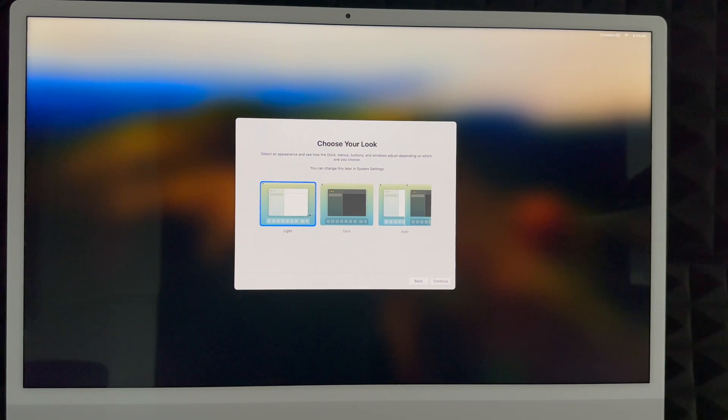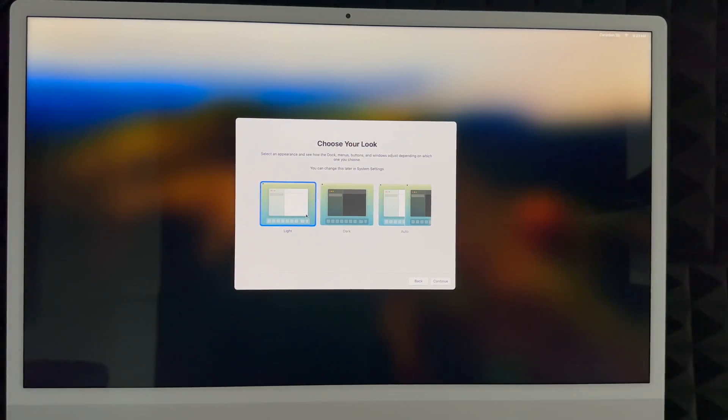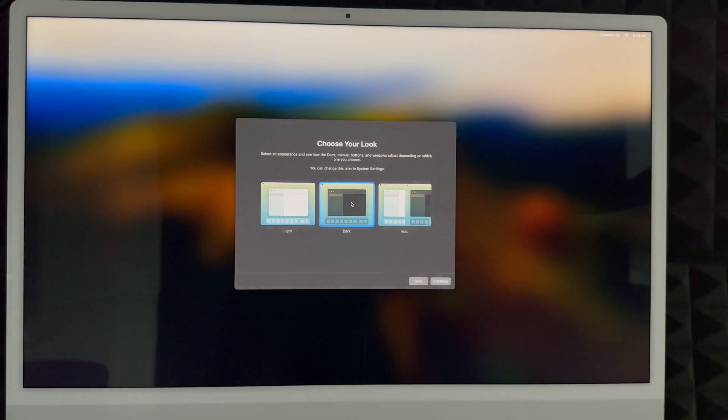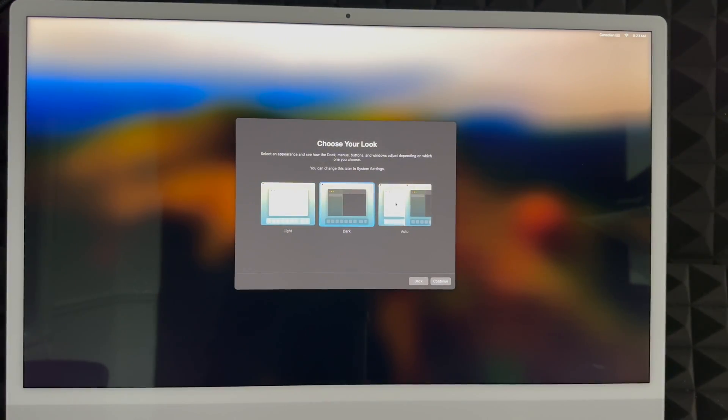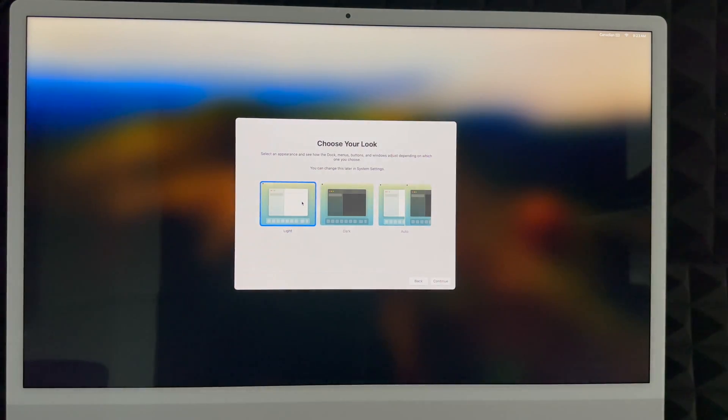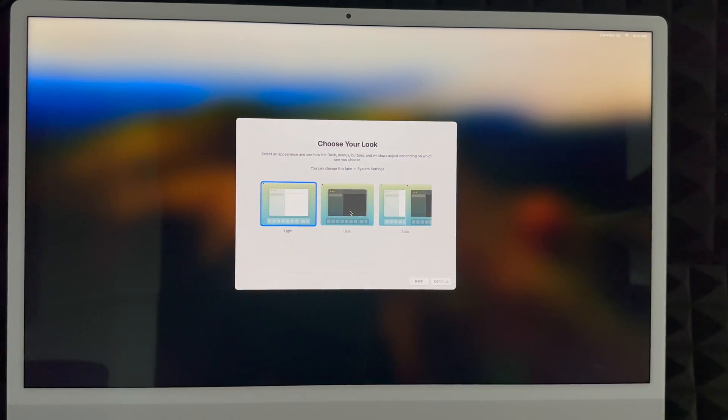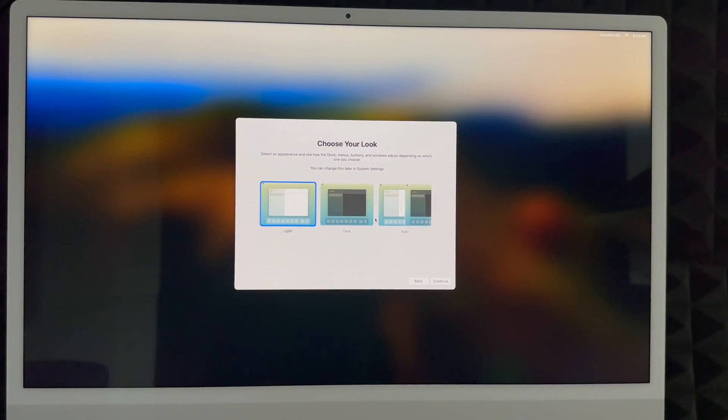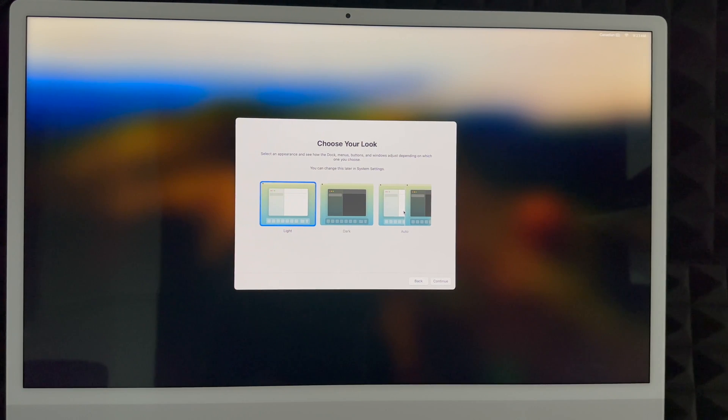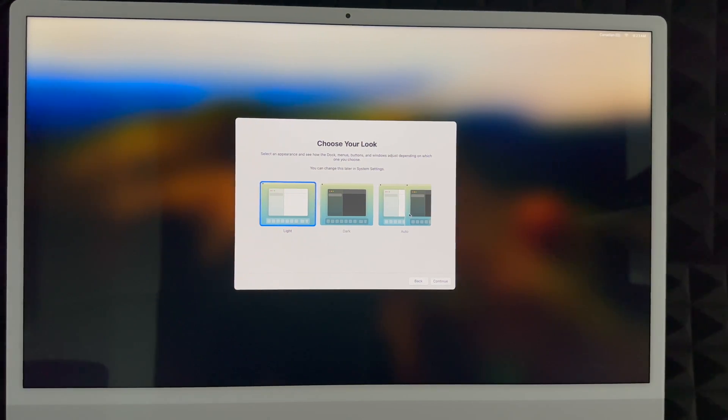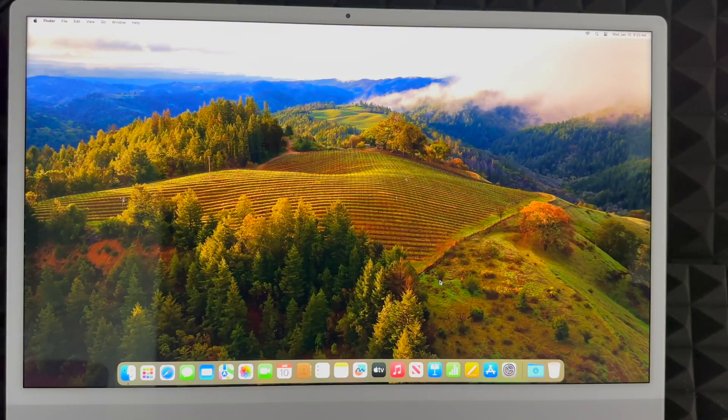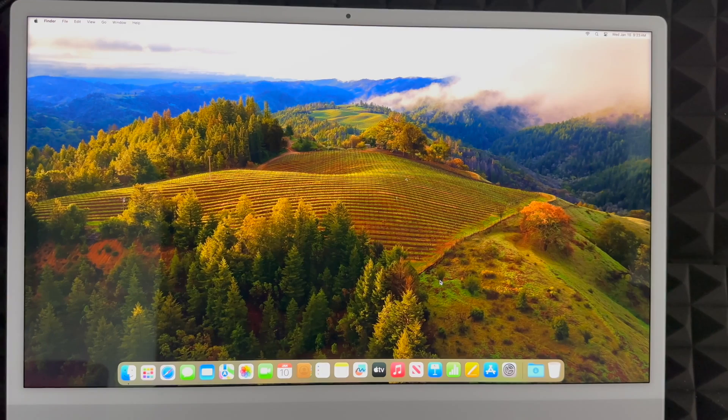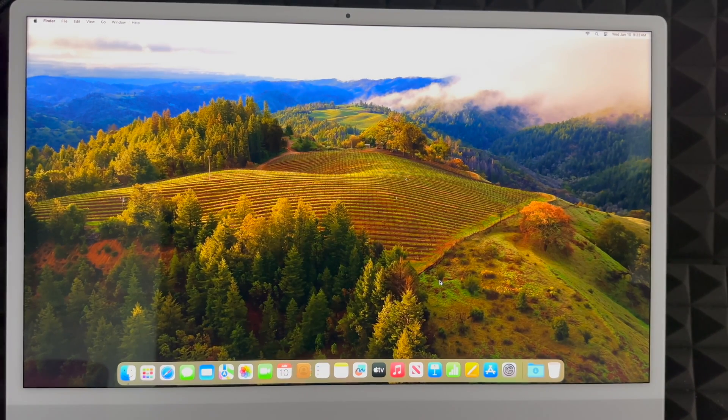So go ahead and continue. You can choose your look. So light mode would be what you're used to usually. Dark mode is exactly how this shows you - everything's going to be dark with a dark background. For this video to work better, I'm going to have to use light mode. I personally like dark mode though. Or automatic - it's going to turn on light mode during the day and dark mode during the night, so it's better for your eyes. And here we go. We're basically done with the whole setup.